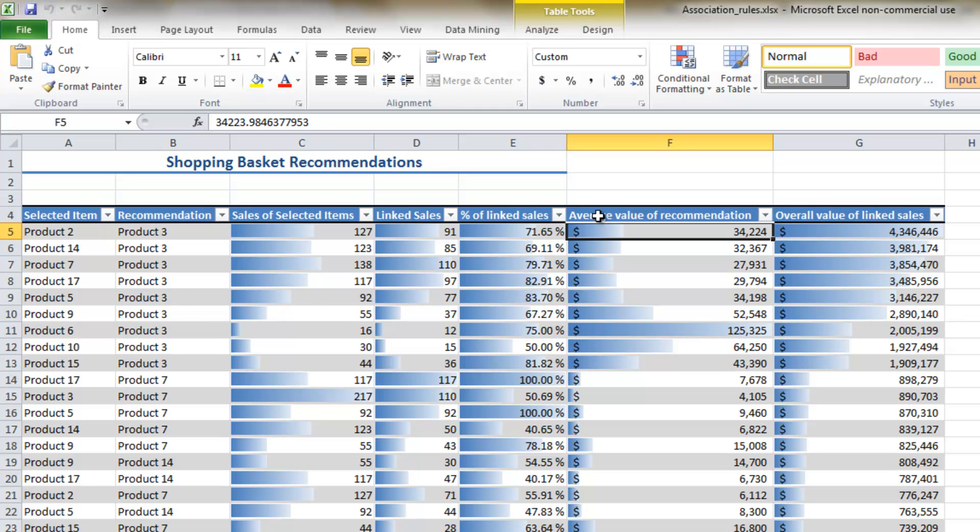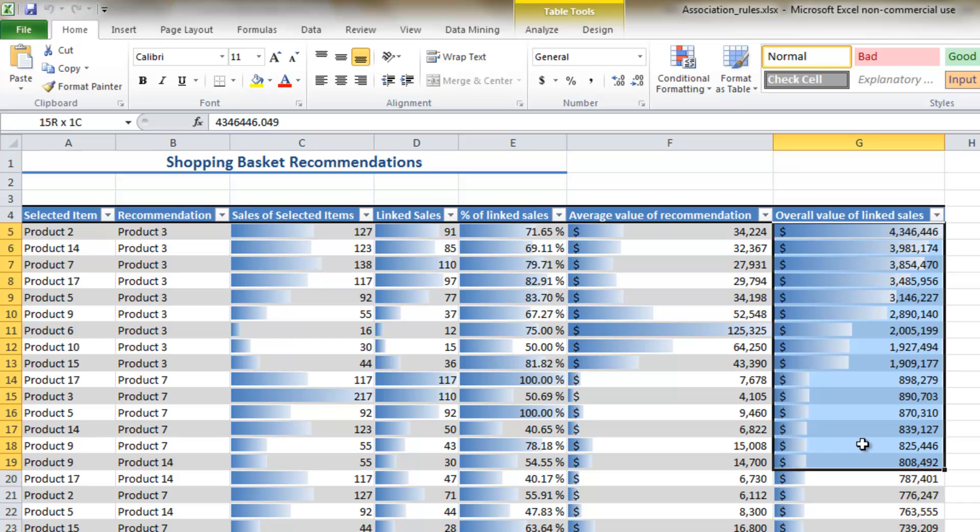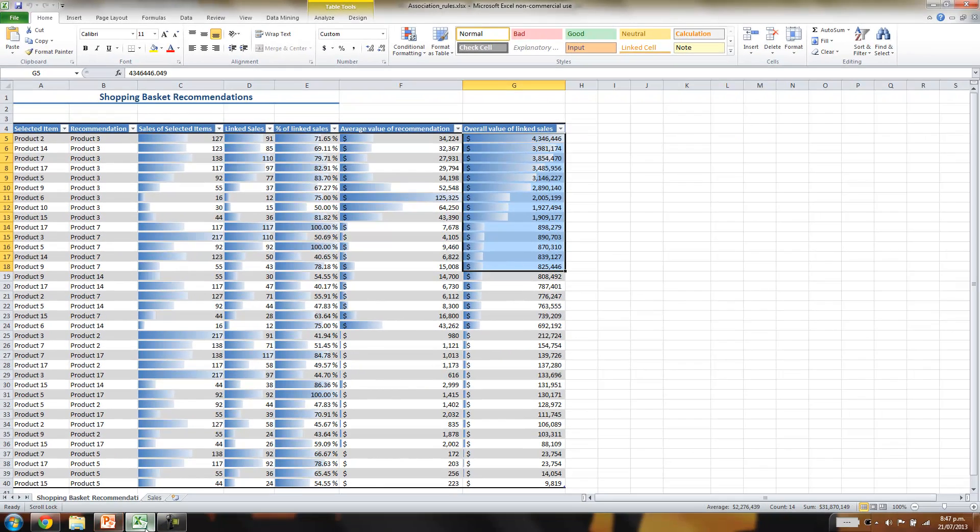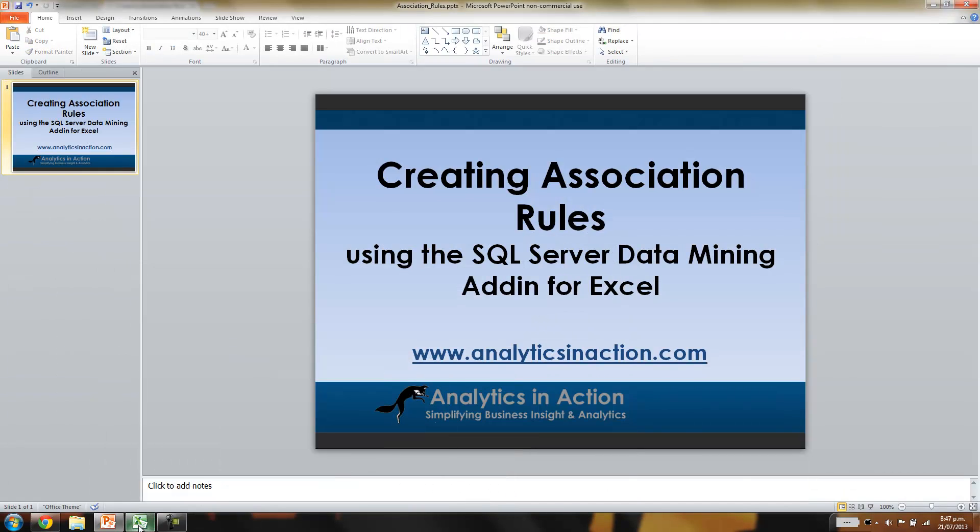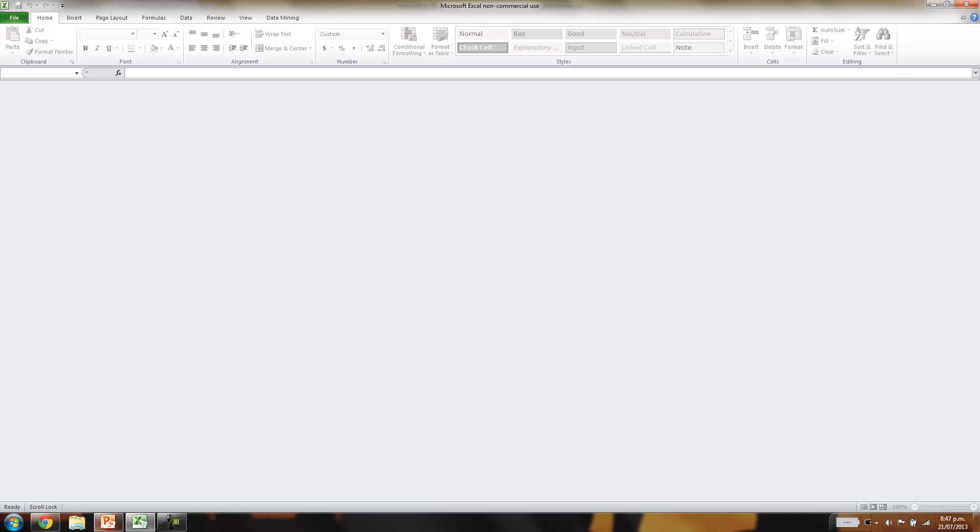So you can start building scenario analysis around what sort of product groupings are best to look at. And that's essentially what these figures allow you to do. So it's a very simple process to create association rules. I'll just close this one down.